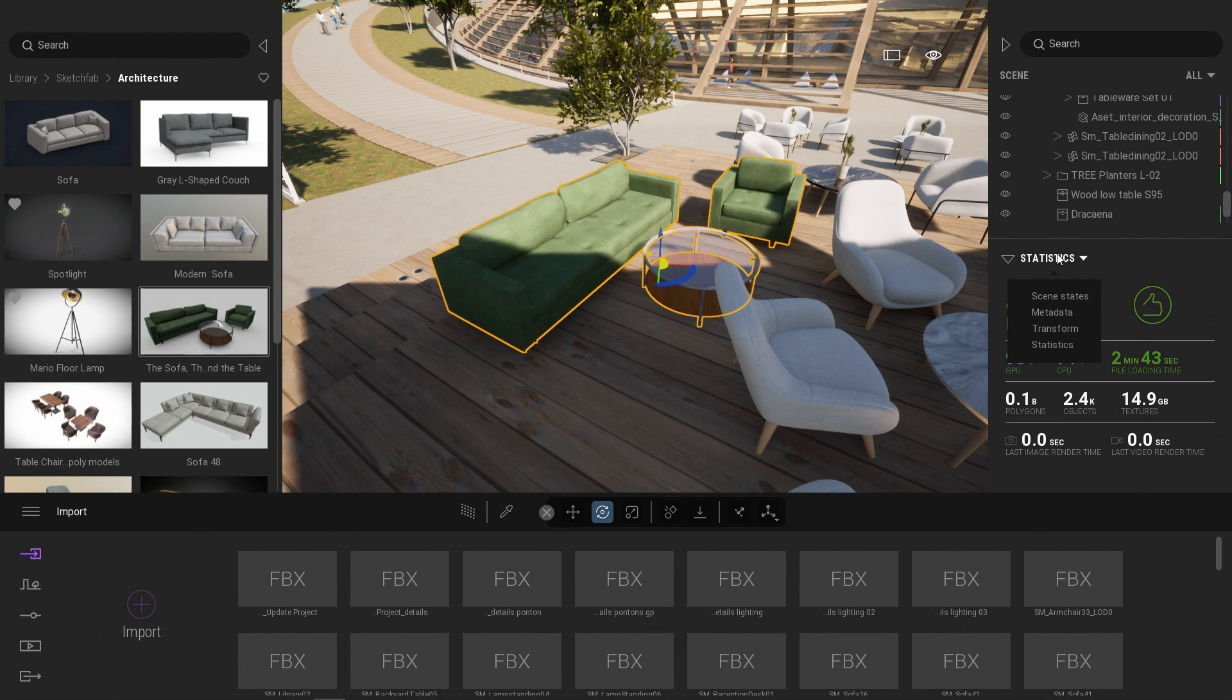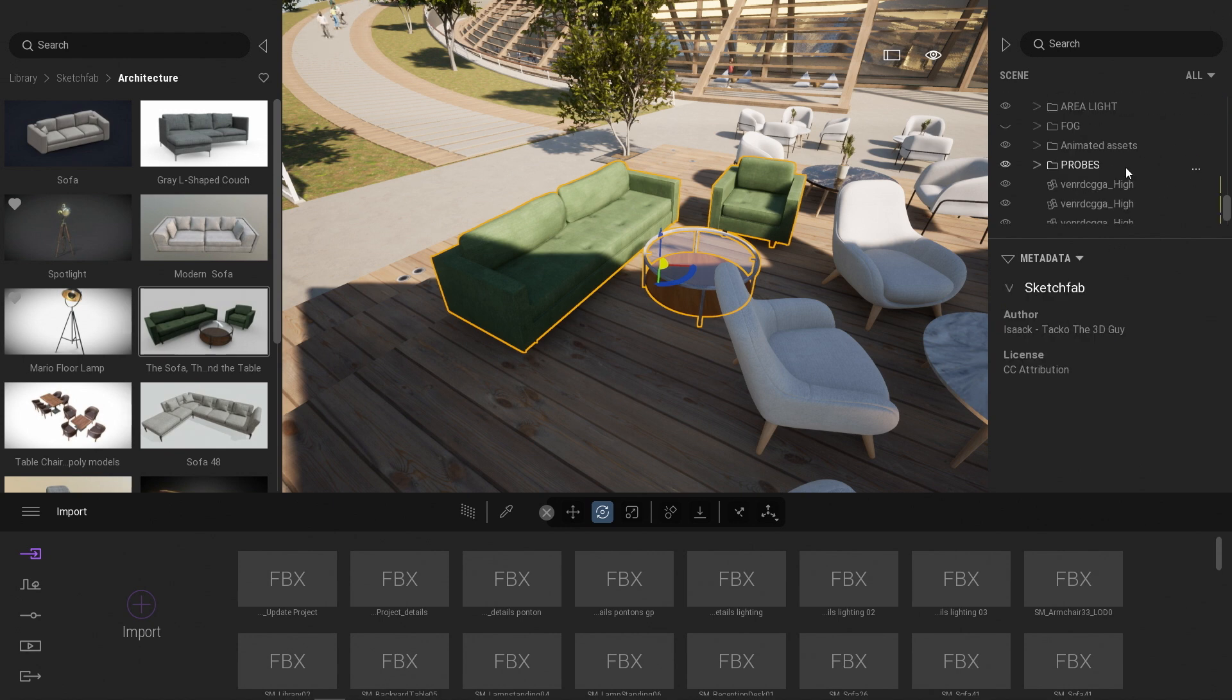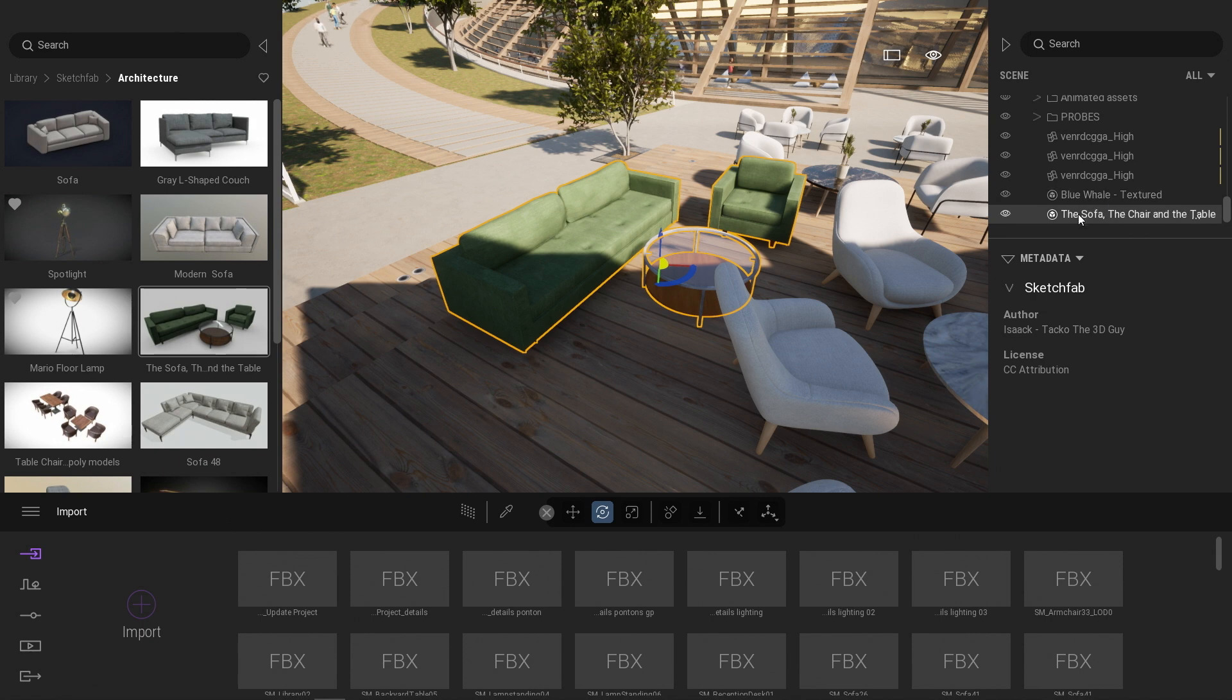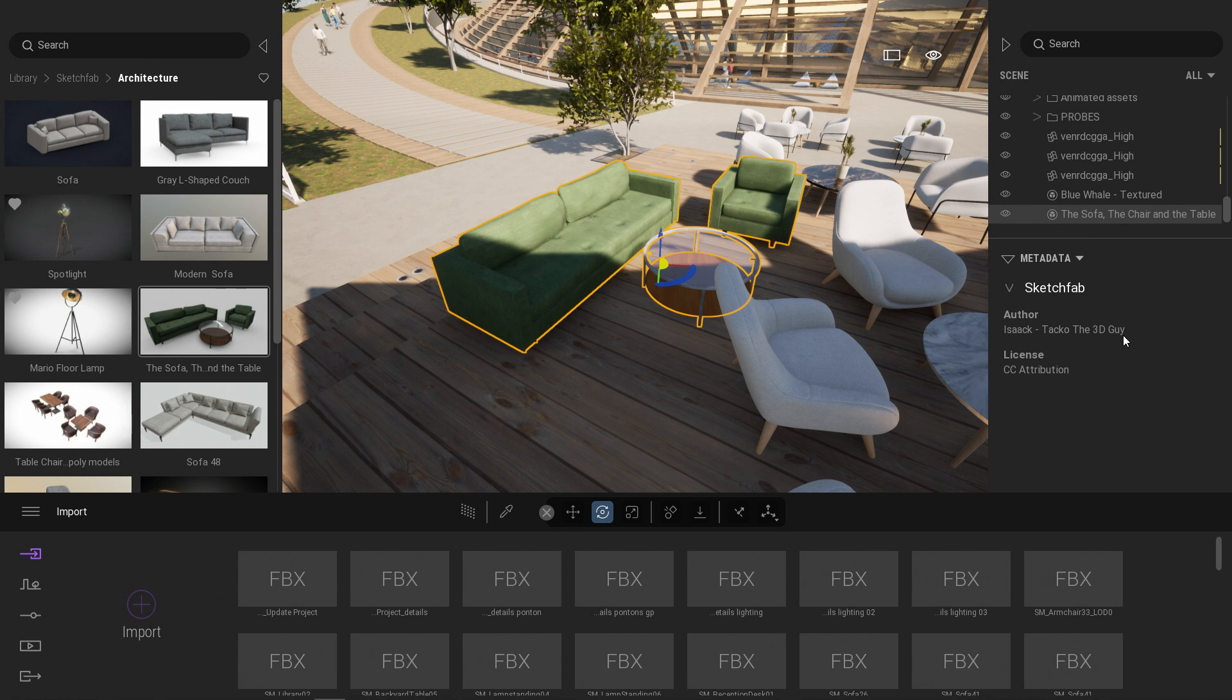And you can see that that asset, the name of the asset is in the name of the scene graph, has been created by Isaac Taco the 3D guy. And that's the license that allows us to use that asset.